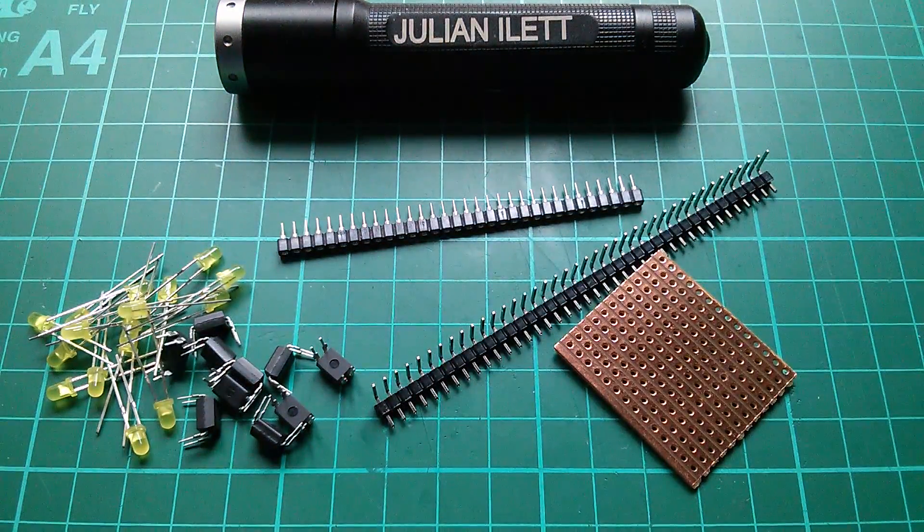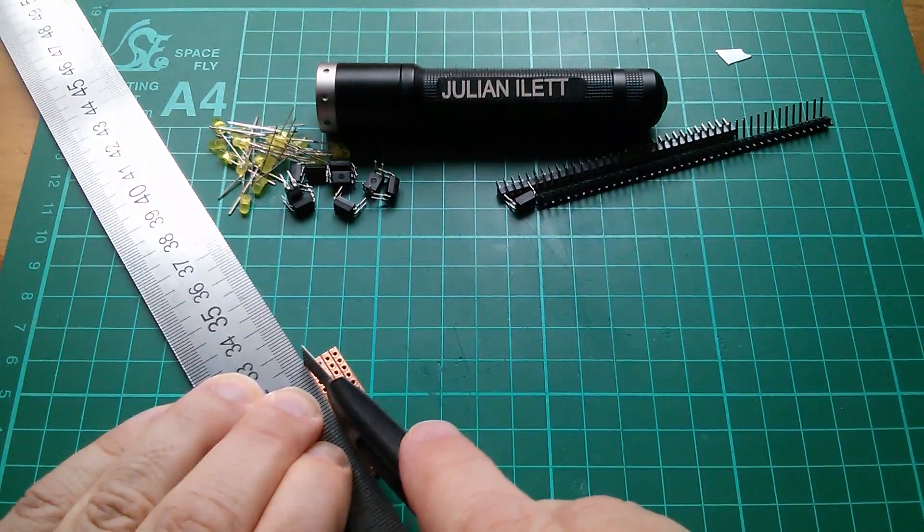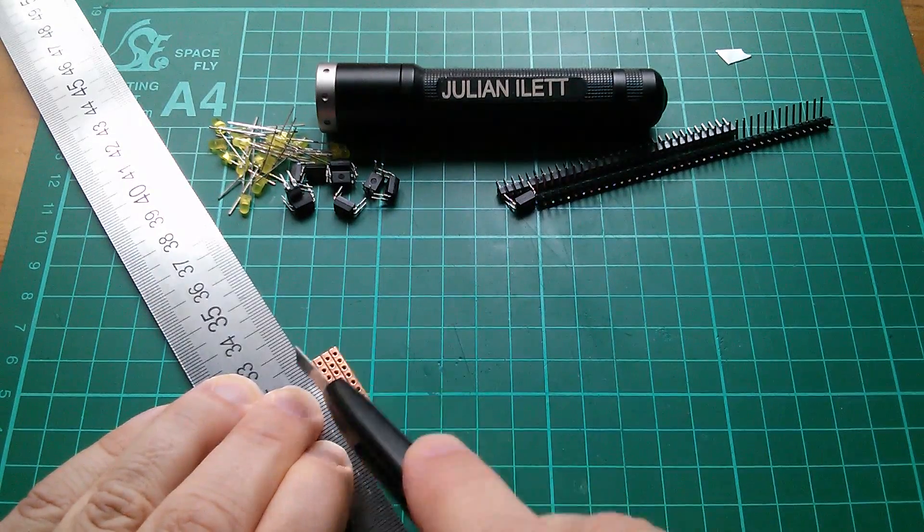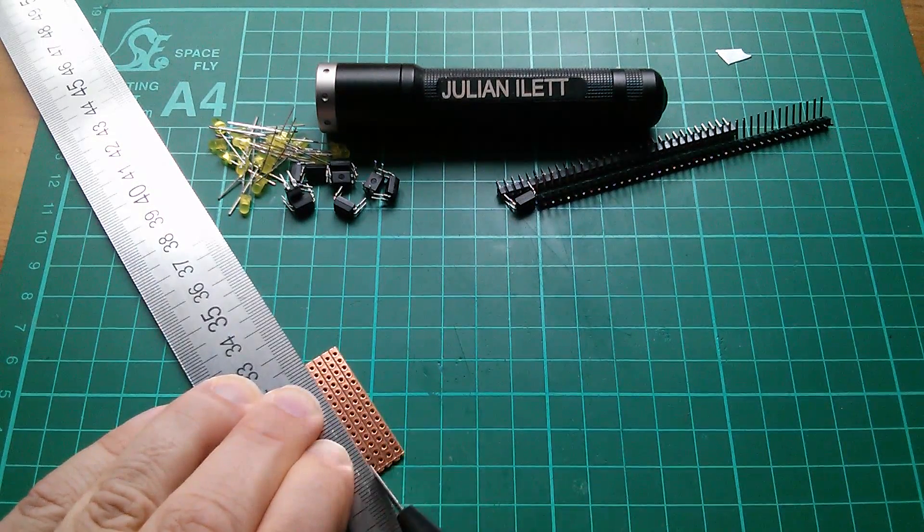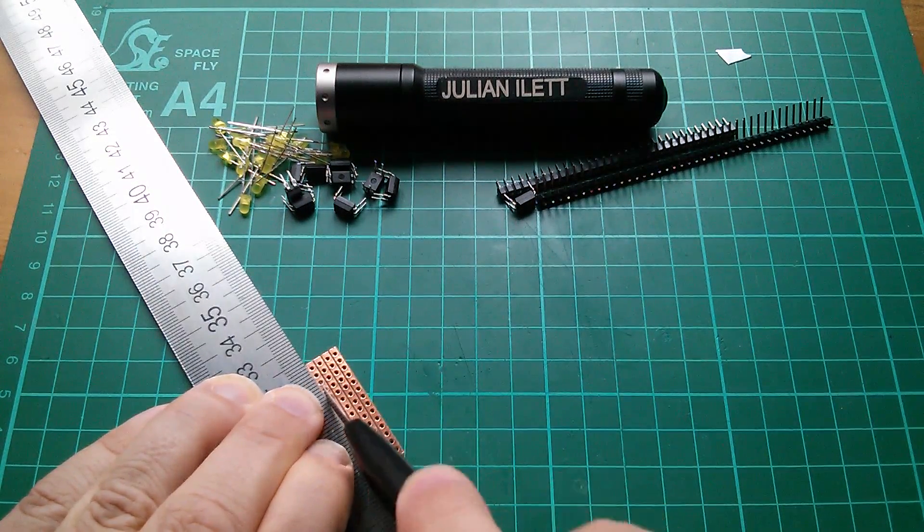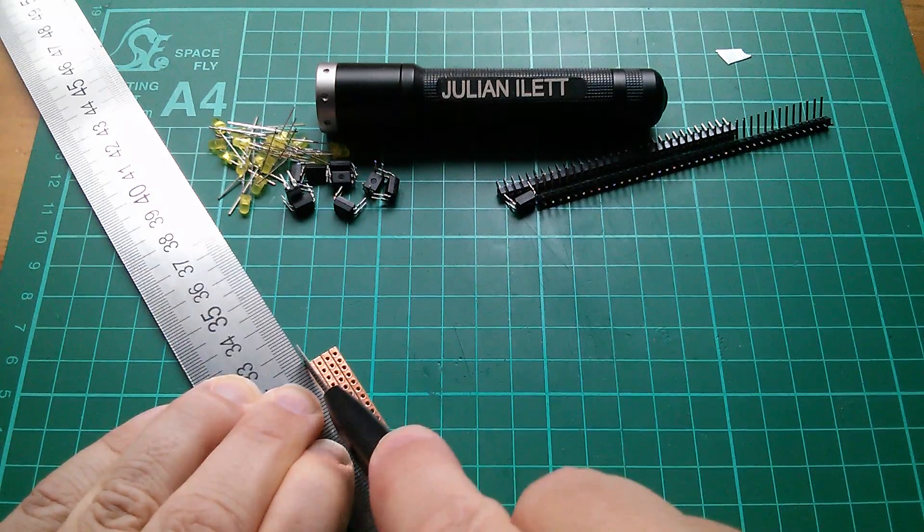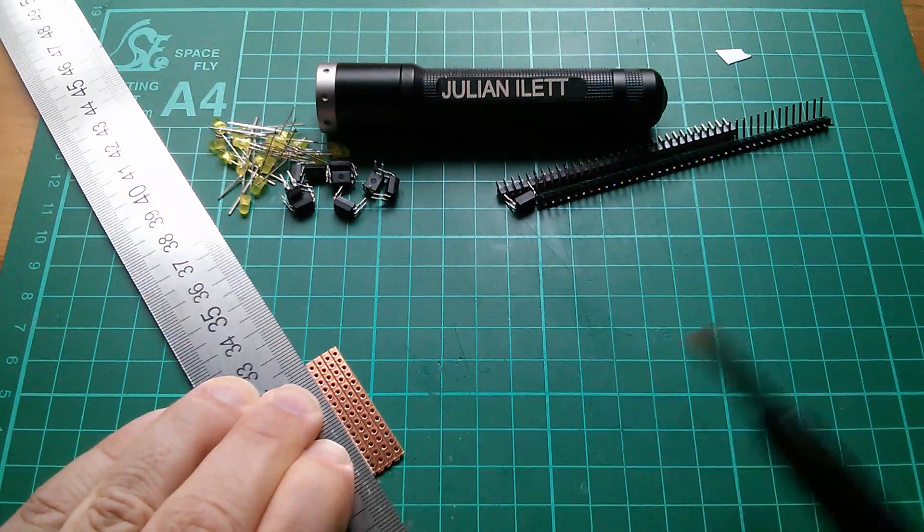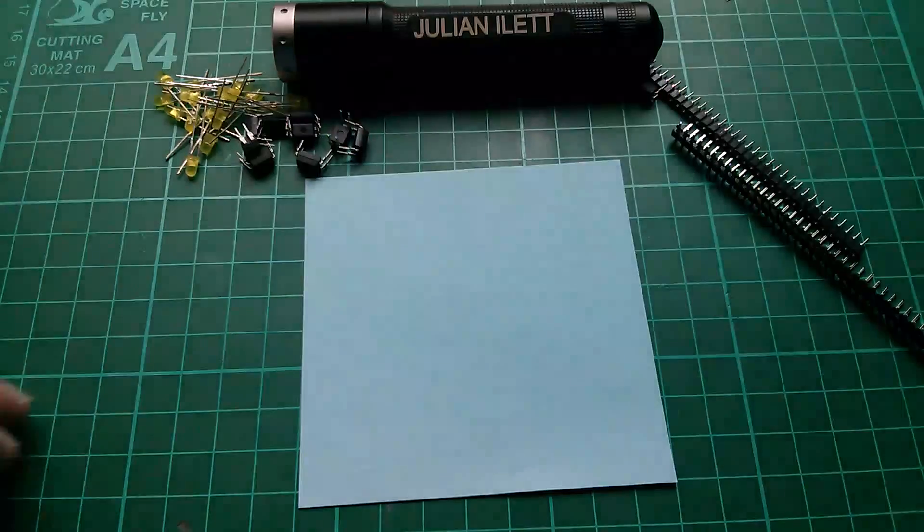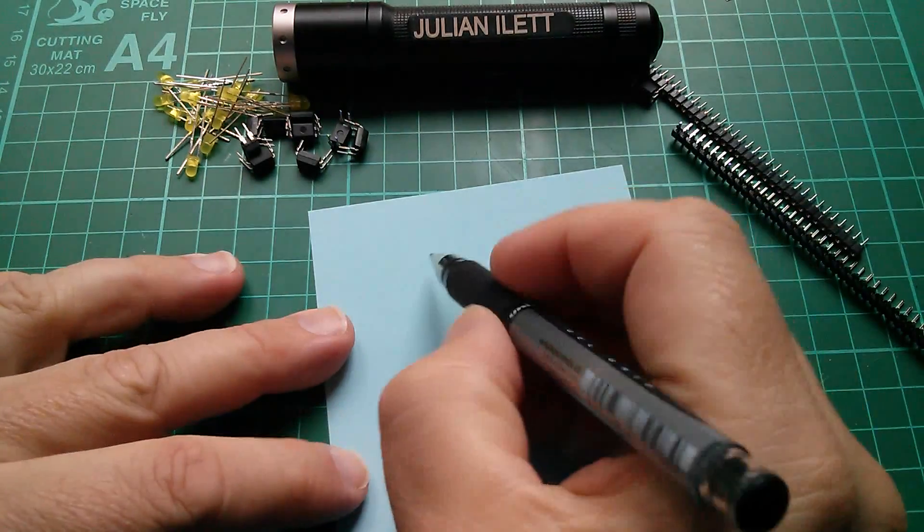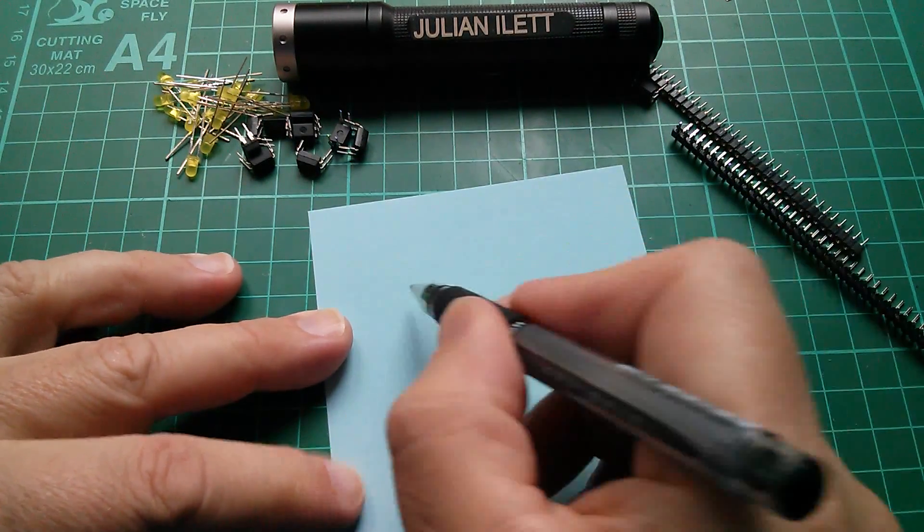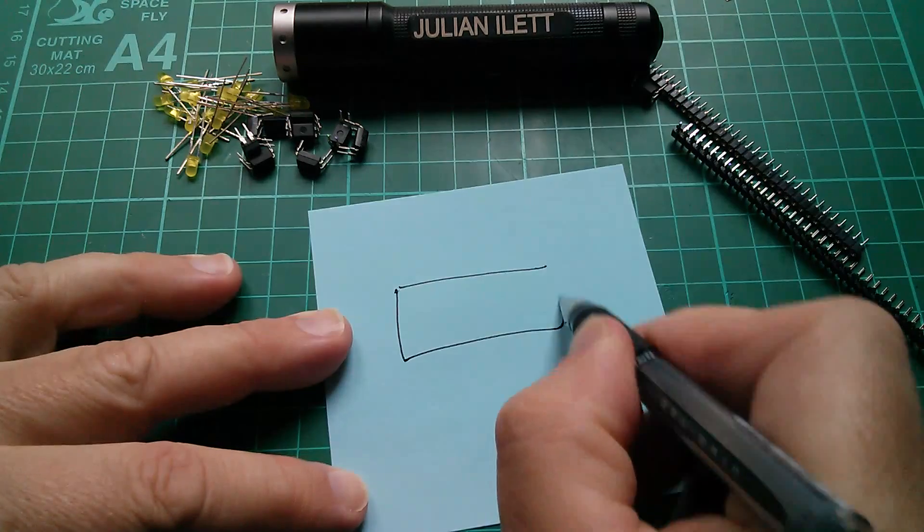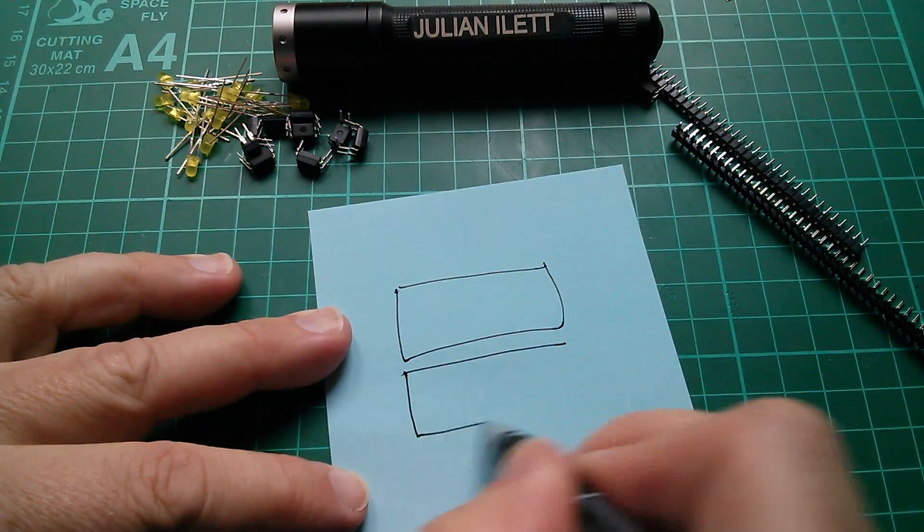So decoy is the dual complementary opto isolator MOSFET driver. So I'll draw a little circuit of that. As the name would imply, there are two opto isolators, so let's draw them there and there.